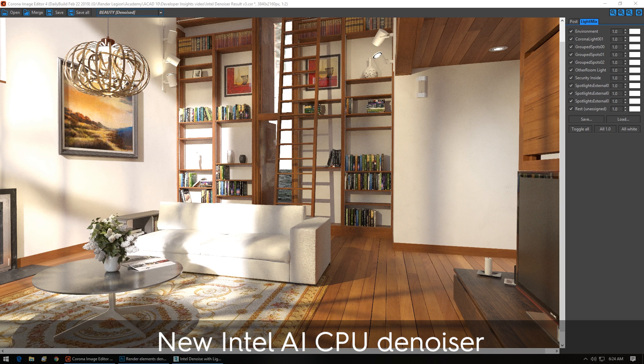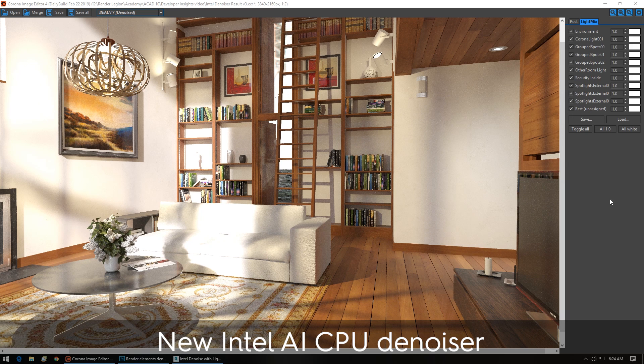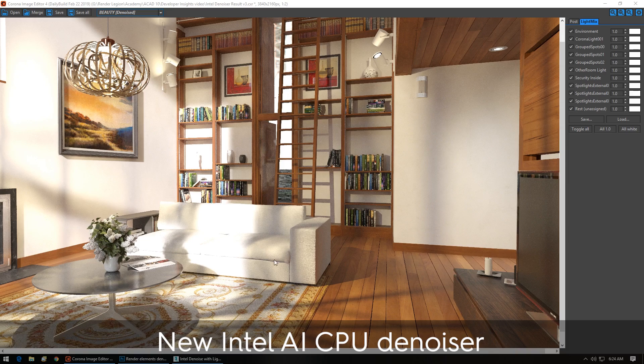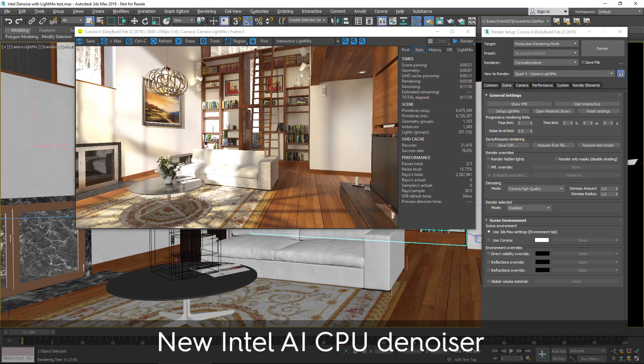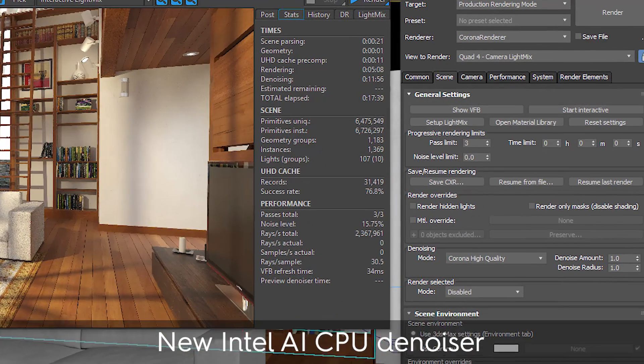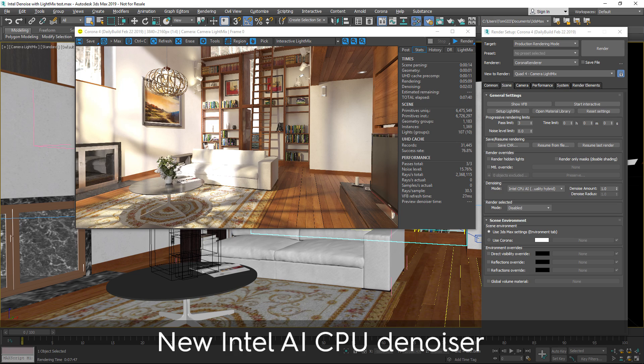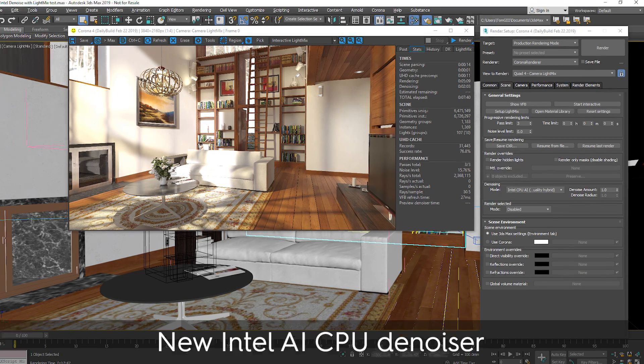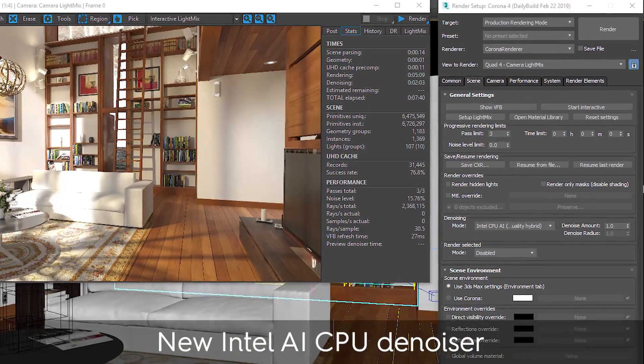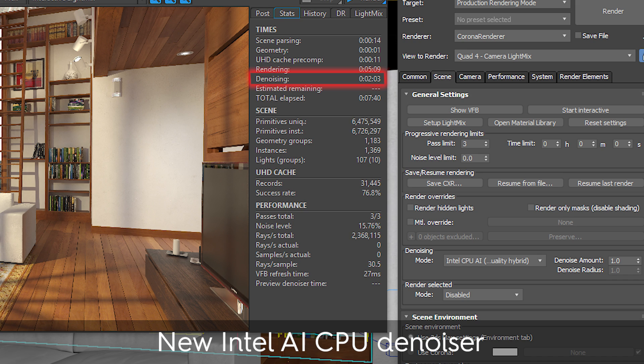So here's our scene. We have nine light select layers with one additional rest unassigned layer. And if we take a look, here we can see with the high-quality denoiser, the time was 11 minutes 56 seconds to denoise all those layers. And with the Intel denoiser, the time was 2 minutes 3 seconds. So that's almost 6 times faster using the Intel denoiser.